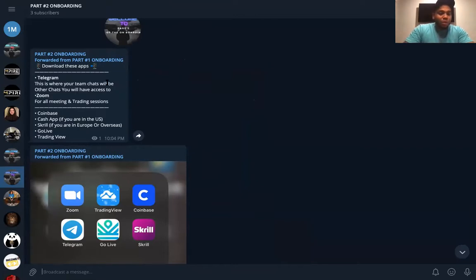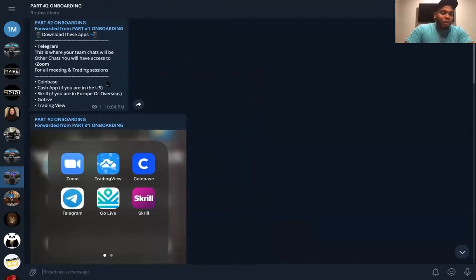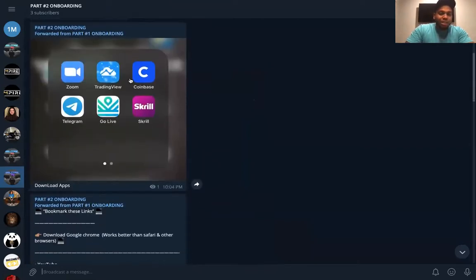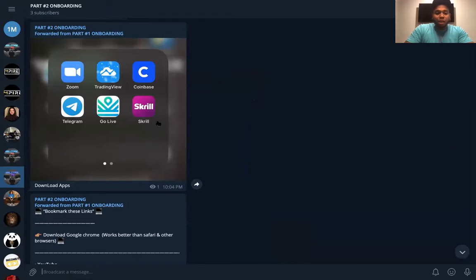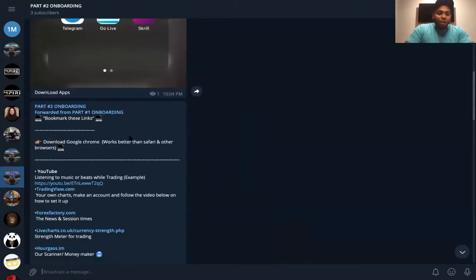We have Telegram. We also have Coinbase. These are the apps that you guys should download into your cell phones.